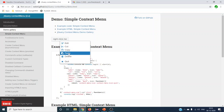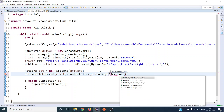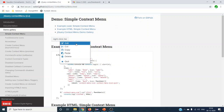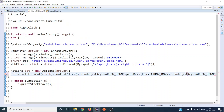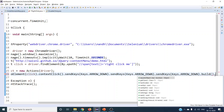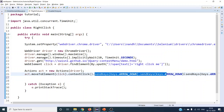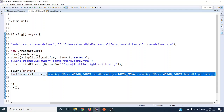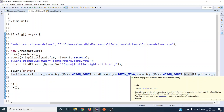Once we have done the context click, we want to click on one of the options it provides — let's say copy. We can use the sendKeys() method with Keys.ARROW_DOWN. To get to copy we have to arrow down three times: edit, cut, and copy. So we copy that arrow down action three times. This will press arrow down three times, then we build the action chain and perform it. After that, we press the Enter key to confirm the selection.